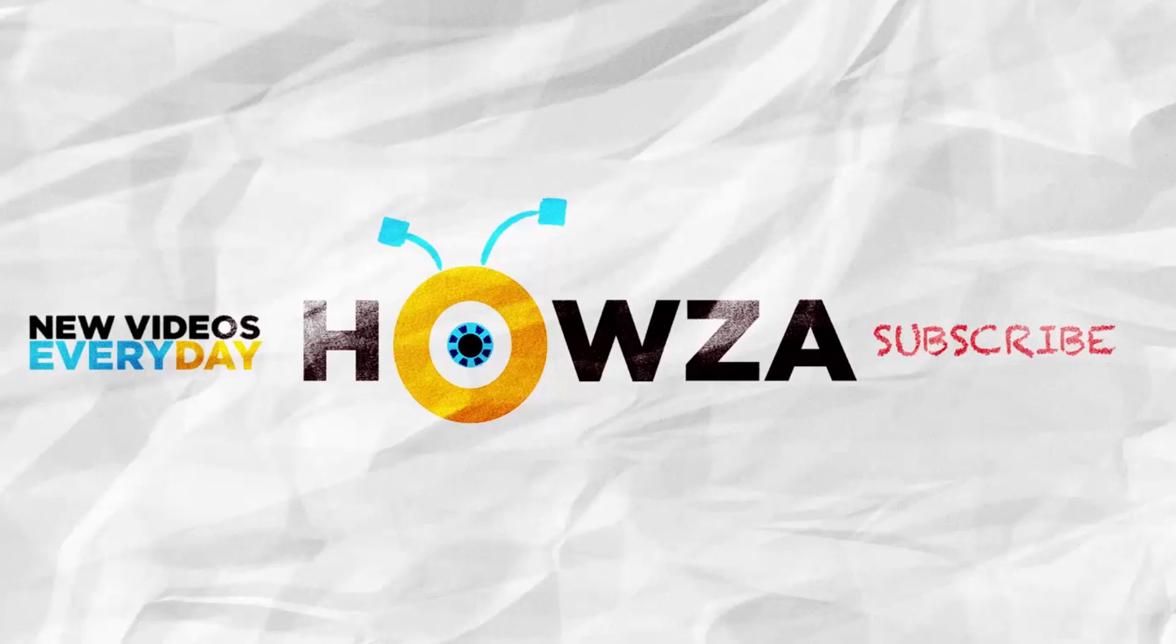Thanks for watching the video. Please like it and let us know if you use any of our tips and tricks. Subscribe to our channel. We upload new tutorials every day. See ya!